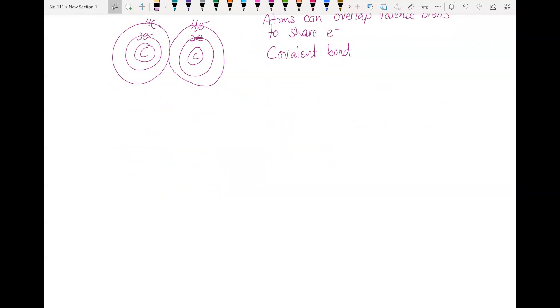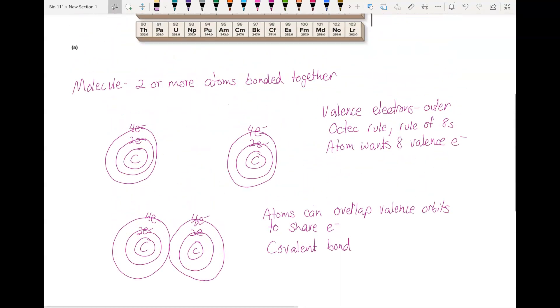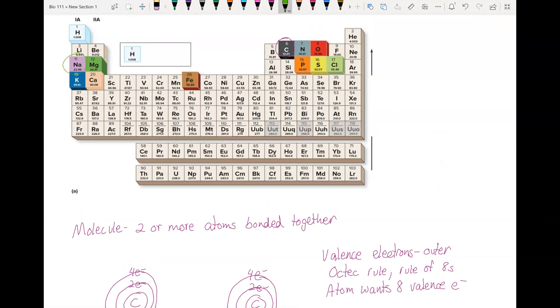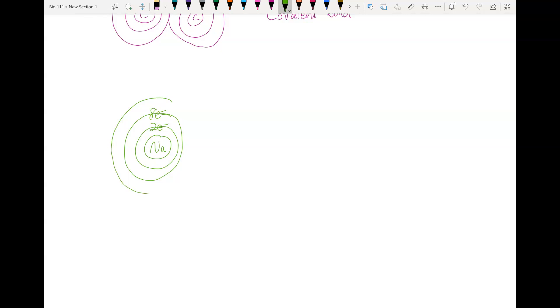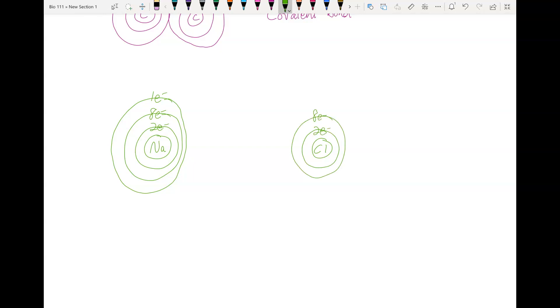Another type of bond is an ionic bond. Let's draw sodium and chlorine. Sodium has 11 electrons — to get to 11, we add a third orbital with one electron. Chlorine has 17 electrons — 2 in the first, 8 in the second, giving us 10, and then a third orbital with 7.